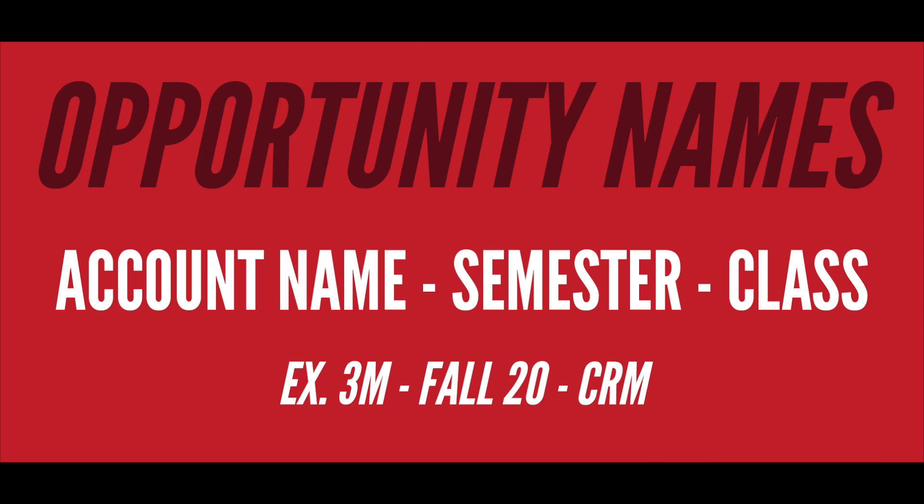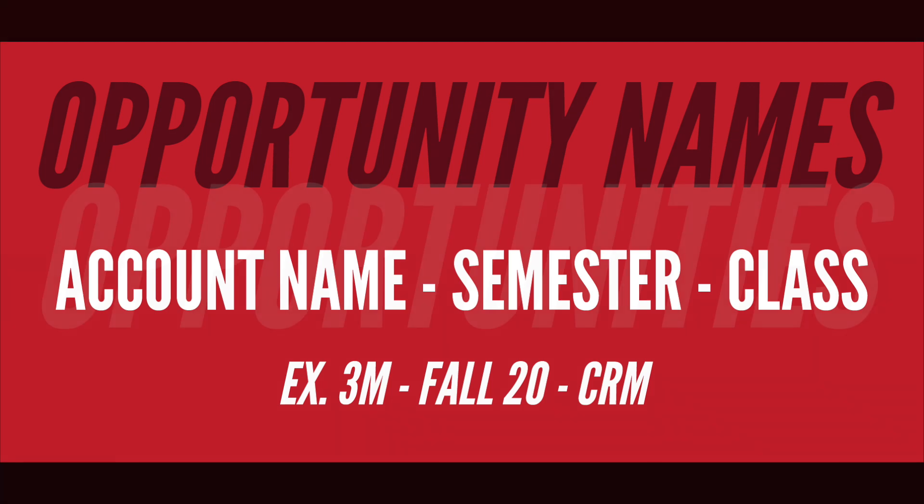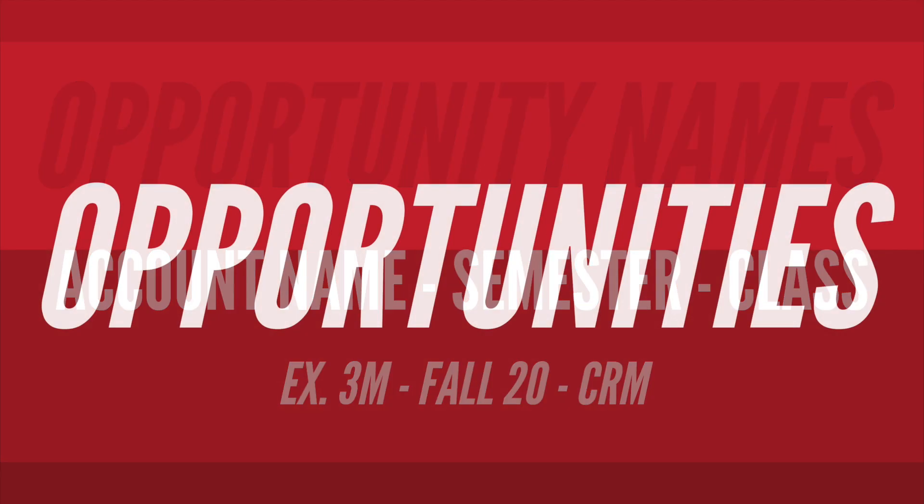So every opportunity will either end with APS, CRM, EE, SM, or KA.